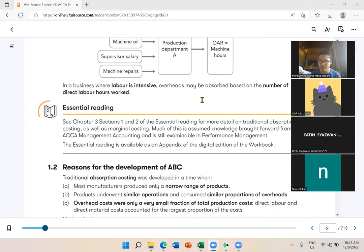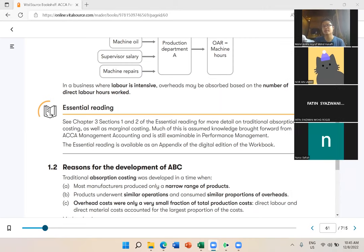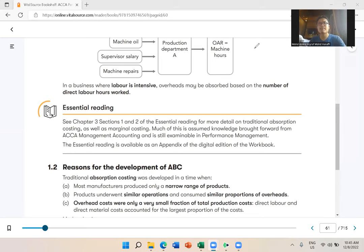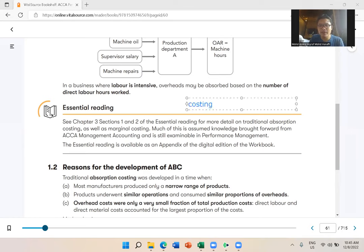If I am too fast, let me know and we'll try to slow down. Let me recap costing: when you want to calculate the cost, traditionally you have absorption costing or marginal costing. ABC falls under absorption costing.